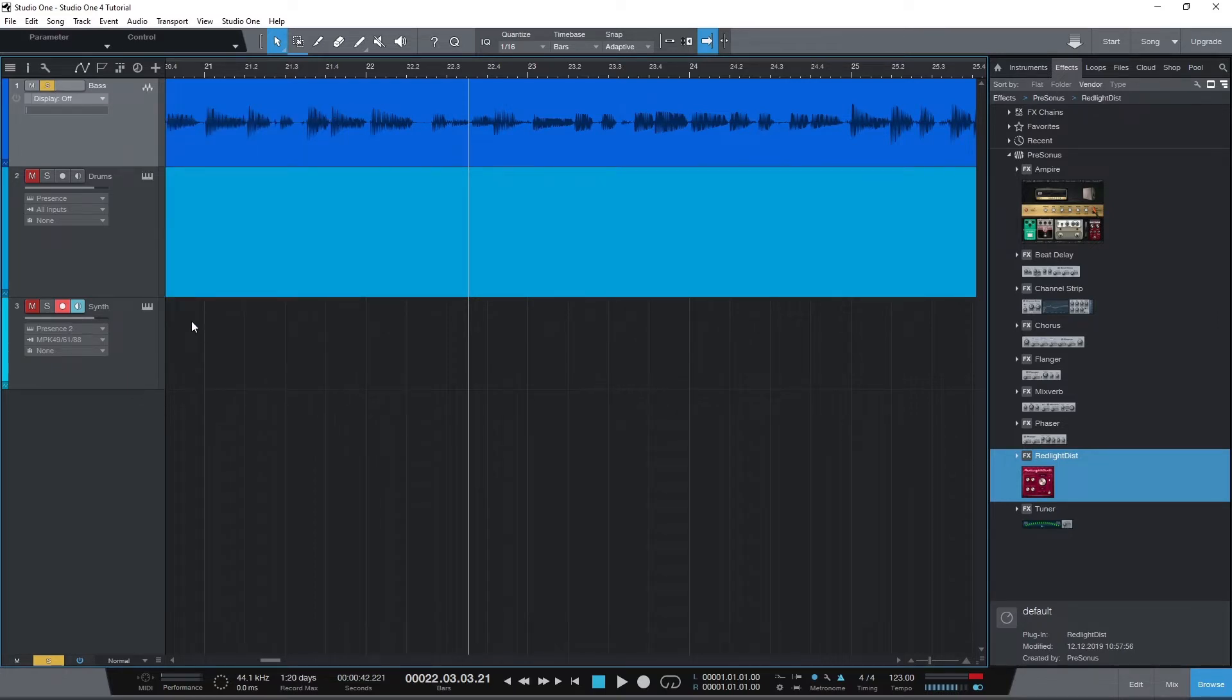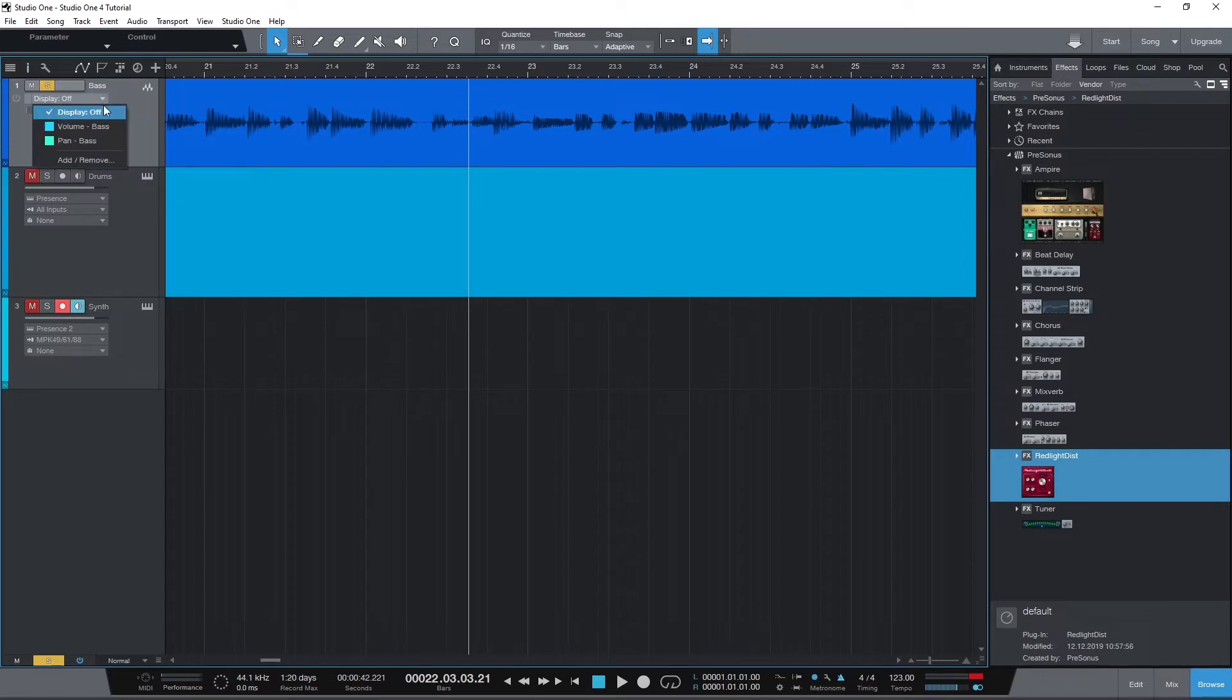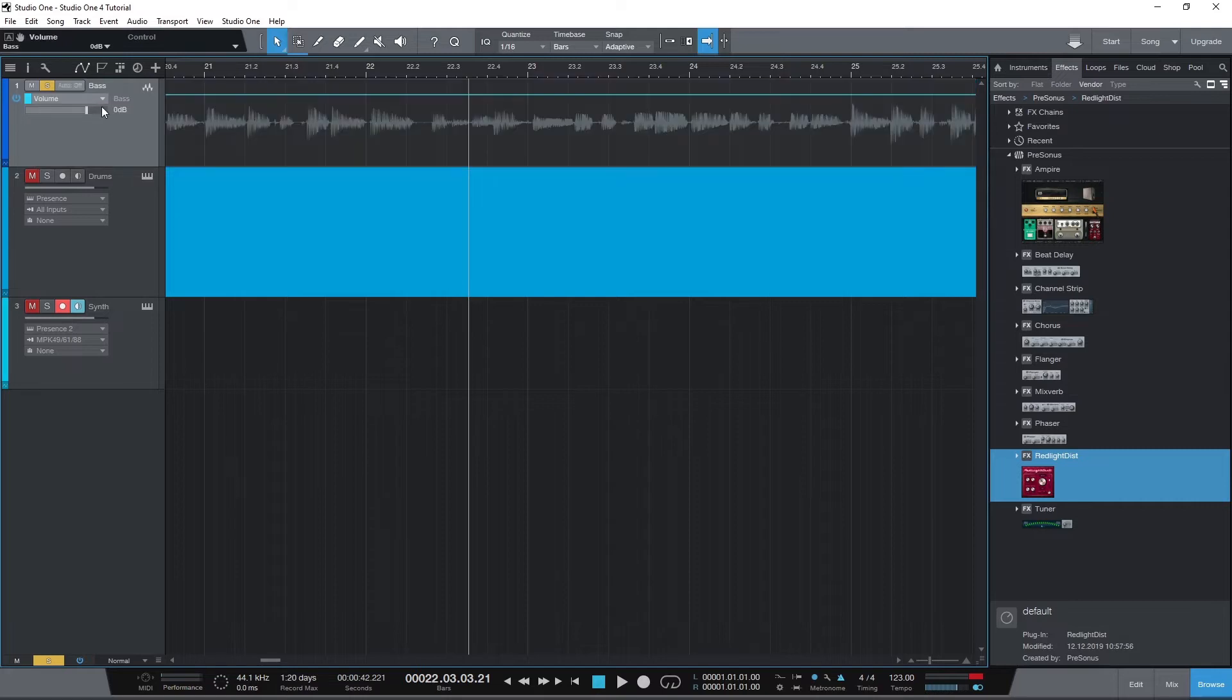We'll get a dropdown that says display off by default. This is the dropdown that will show us the current automation we are working on. Some of the ones we'll see for every track are volume and panning.